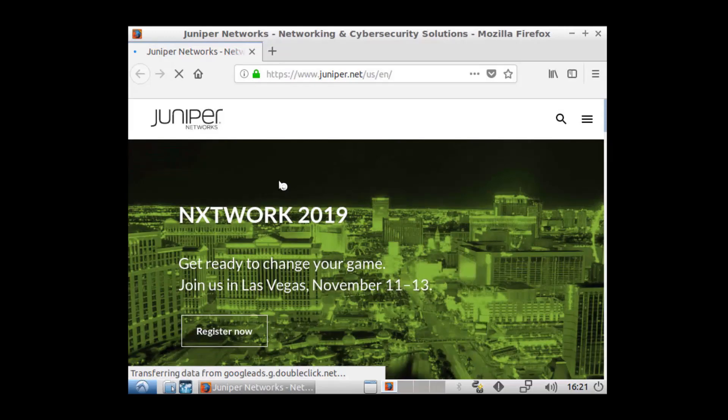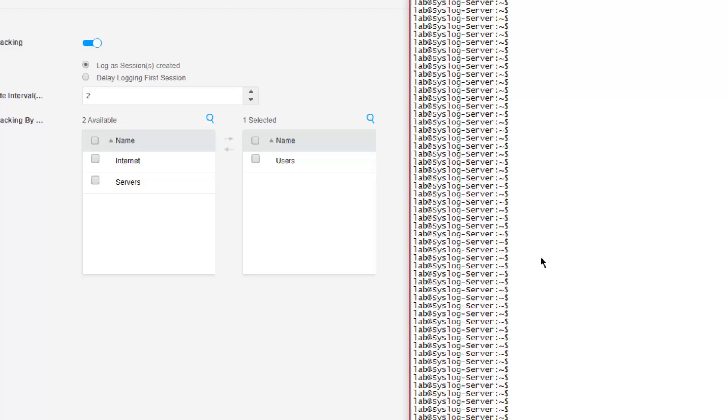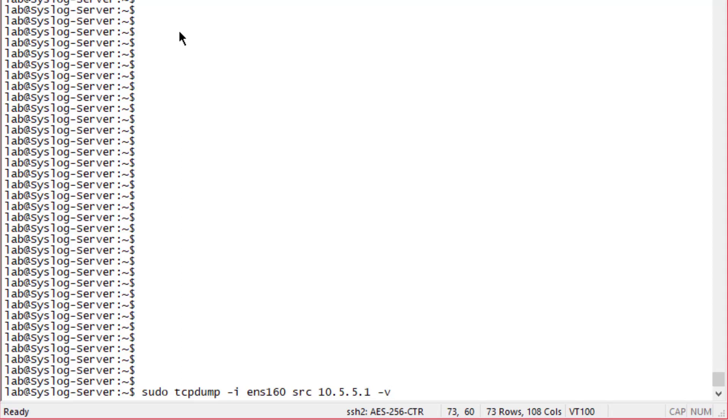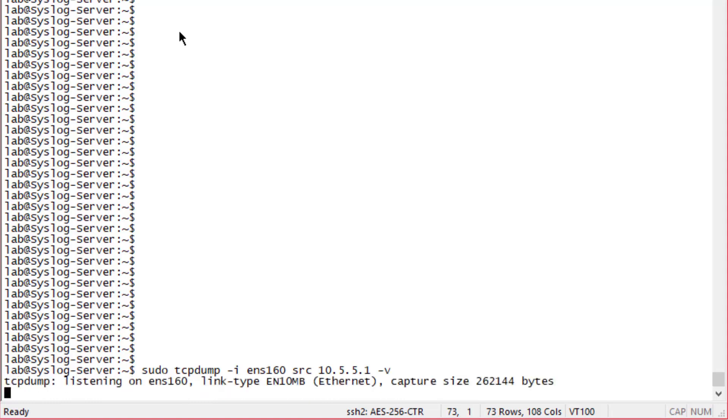So we're generating some traffic here. Let's go ahead and jump to the syslog server and have a look at the syslogs that are being received. Here is the syslog server. Let's do a tcpdump on the interface that is pointed towards the vSRX1 device. That's ens160. We're going to use the source option so we only see messages from the vSRX1 device, and we're also going to use the verbose option to look a little more into those syslog messages.